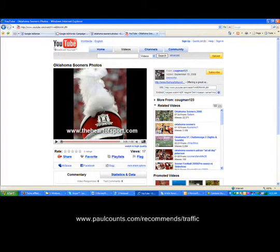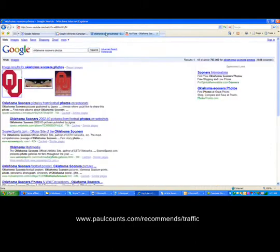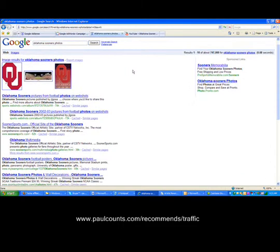This is what the video looks like on YouTube. The phrase we're going after is Oklahoma Sooners Photos. It's a fairly popular phrase searched for on Google. I want to show you how great Traffic Geyser is and why you need to get it into your online marketing arsenal.